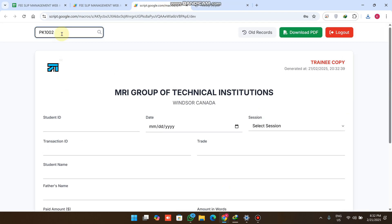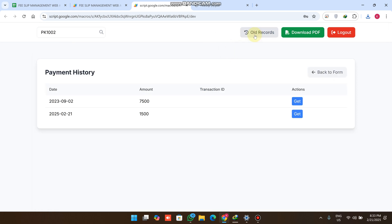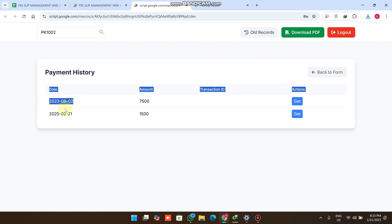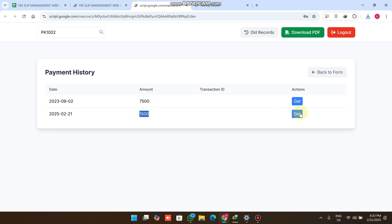Now you can see in our fees system that the payment has been saved for this student ID. You can also click on Order Codes to see all the old payment history for this student. The last payment date, and amounts such as 7,500 and 1,500, are all visible there.